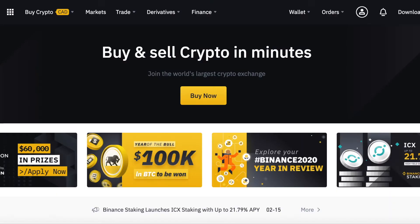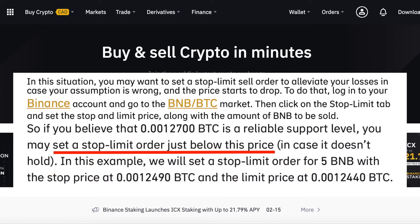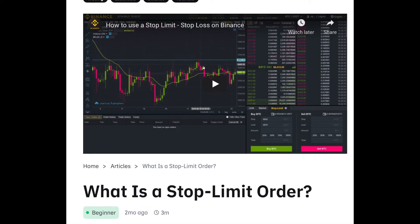It is good to set stop limit orders even when you are awake and watching the markets, because sometimes prices move so fast that you won't get a chance to sell manually. It is recommended to set your sell price a little below the stop price. This way, if the price falls to your stop price but starts going back up, the platform won't sell unless the price actually reaches your limit. Also, if prices are falling very fast, the system will have time to place your sell order after the stop price is reached.